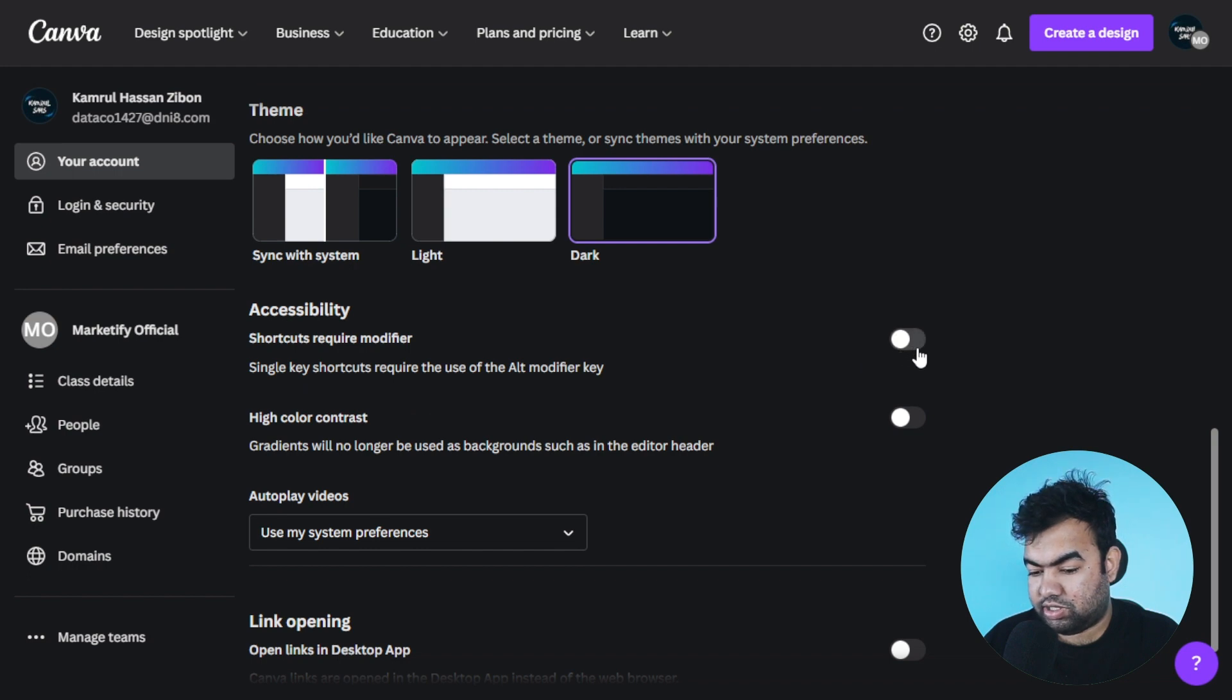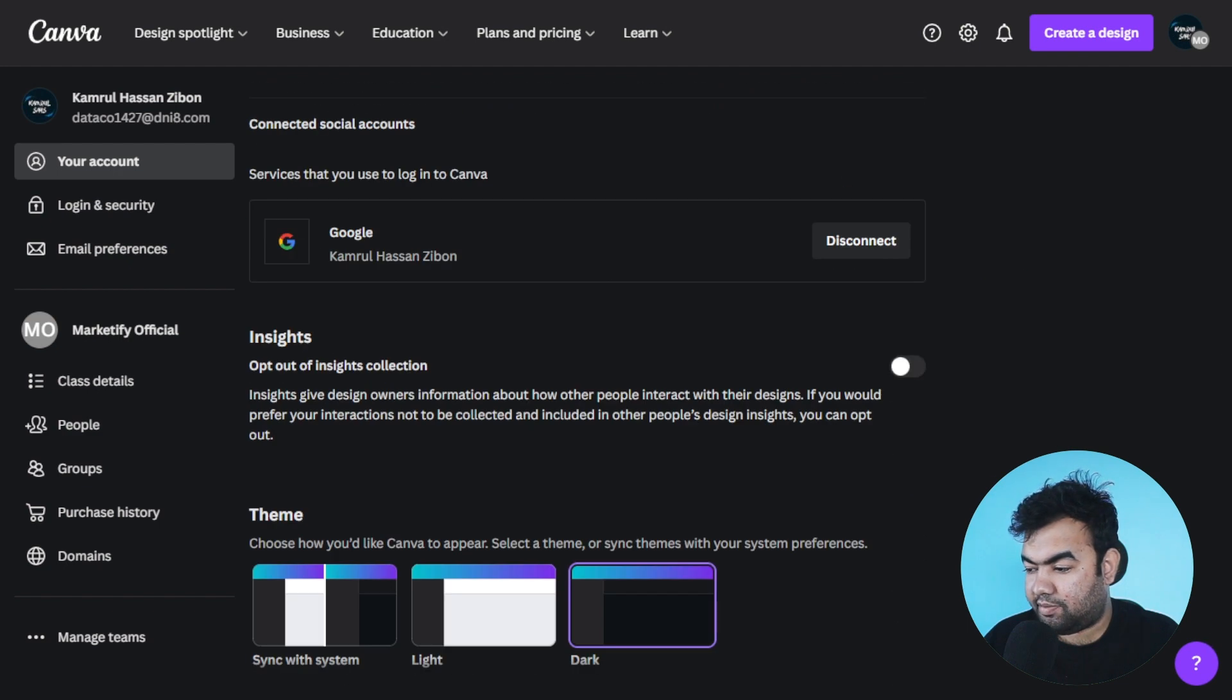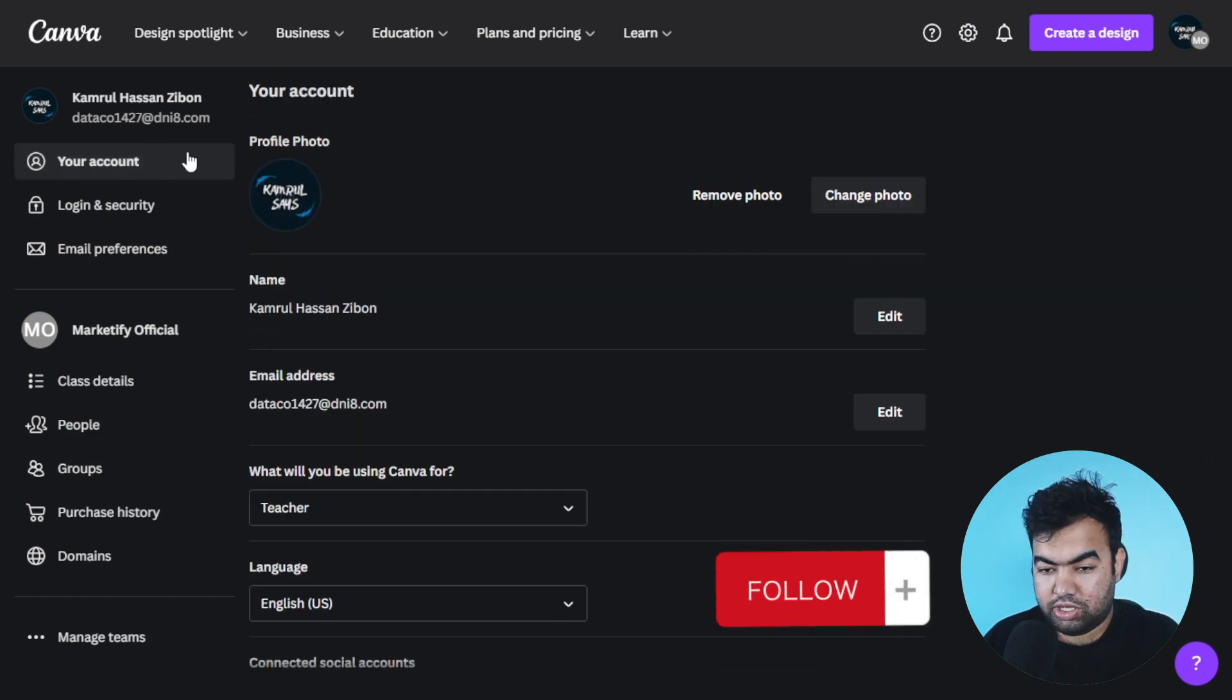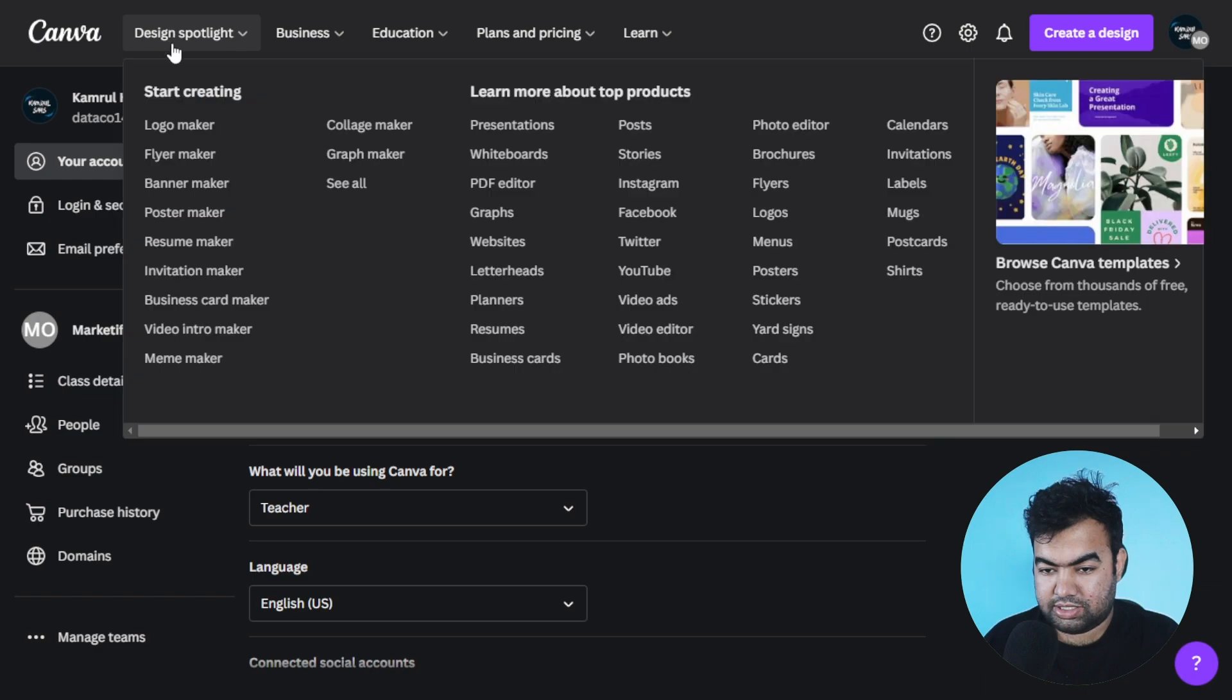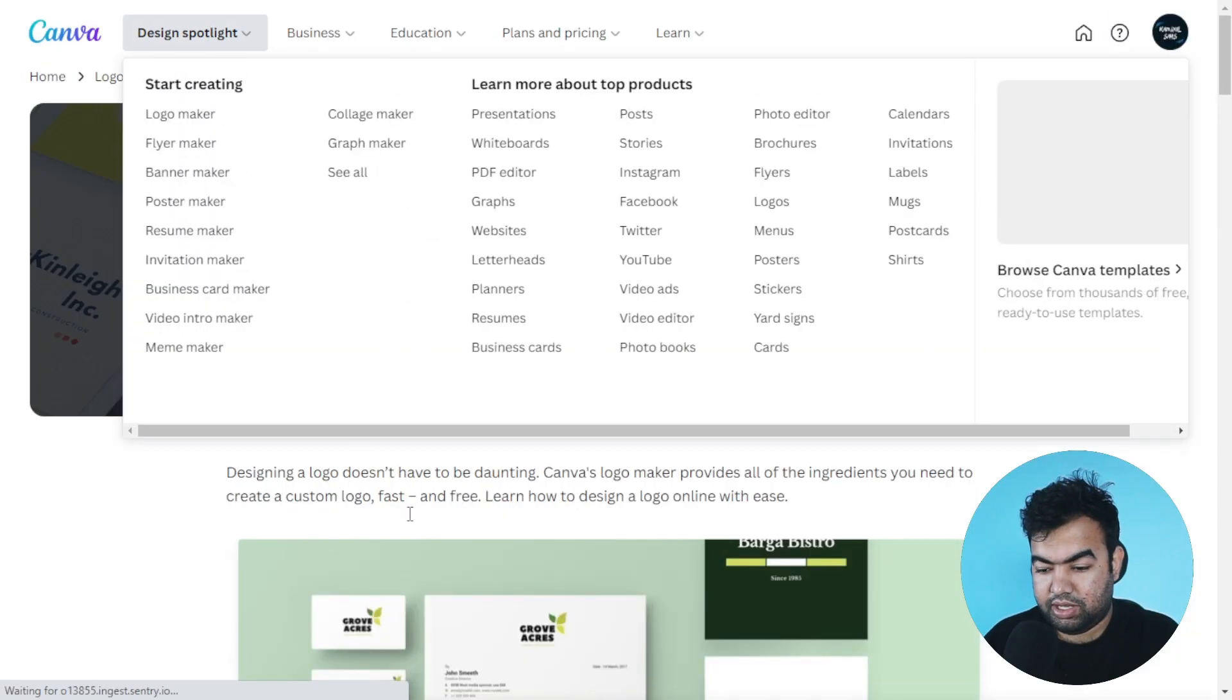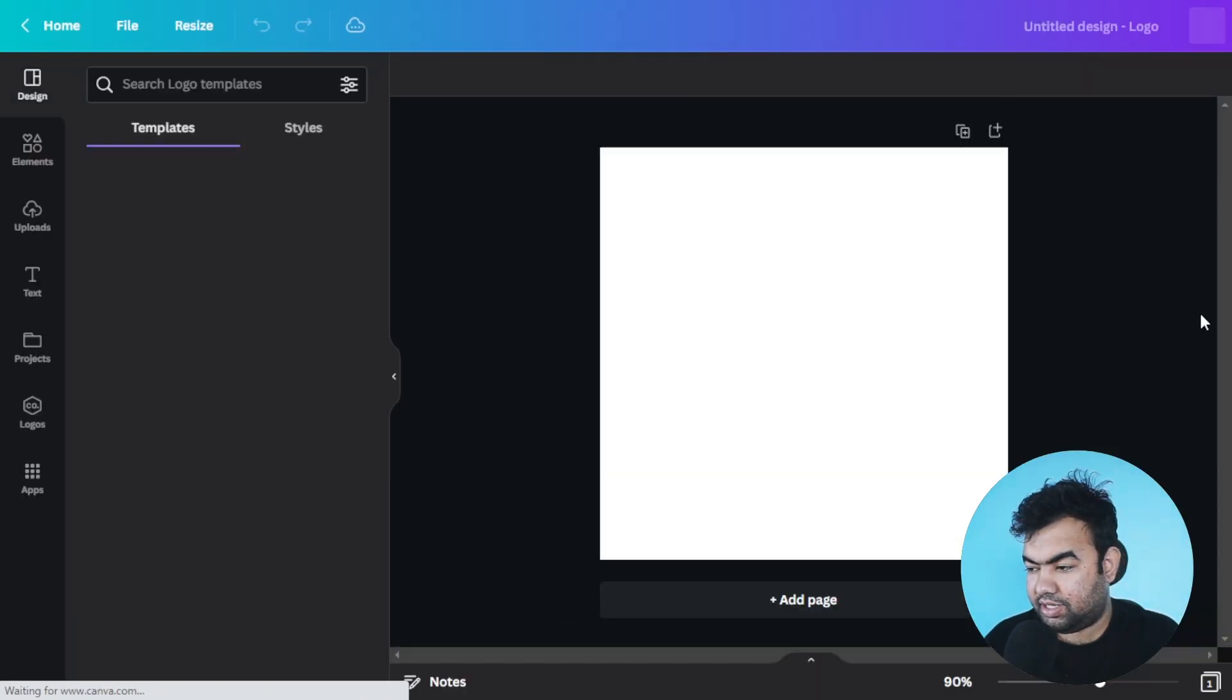Using this dark theme, all the Canva interface will be in dark mode. If you go to any other option, maybe if I just try to create a new logo, you can see that everything will be in the new dark theme. You can see our interface and everything is in dark mode.